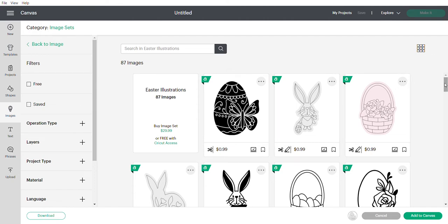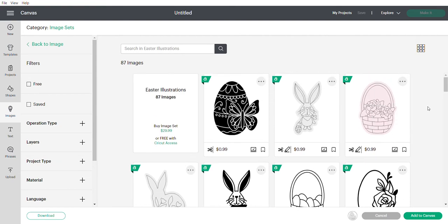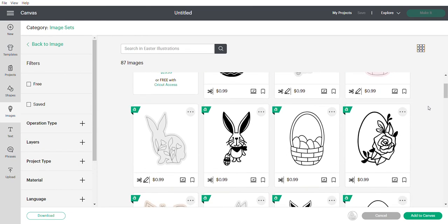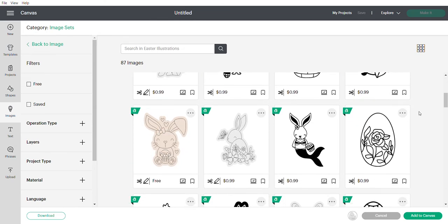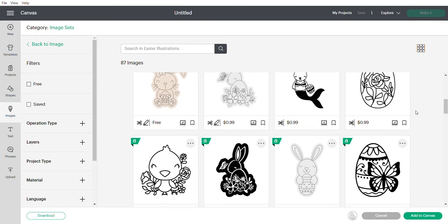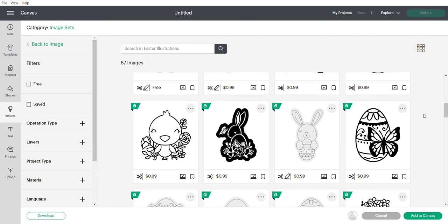This morning as I went into Design Space to look for that image, I was having trouble finding it, but I did find it. It's part of a set called Easter Illustrations with 87 images. As I was scrolling through, I noticed there are actually quite a few that are already basically paint-your-own cookie stencil ready for silk screens. None of these are bridged images, so you would have to do some work to turn them into plastic stencils.